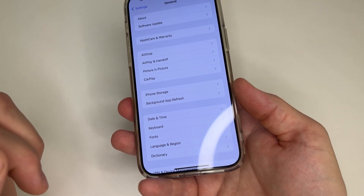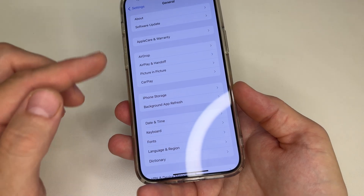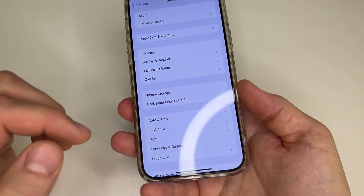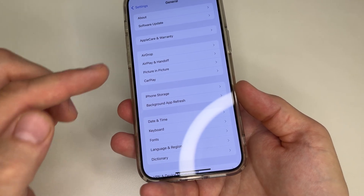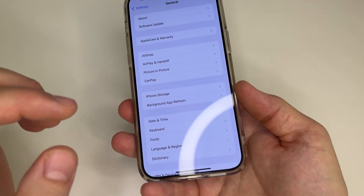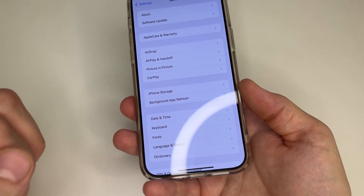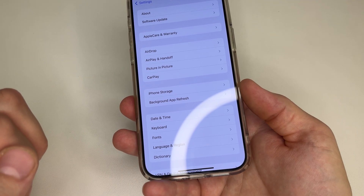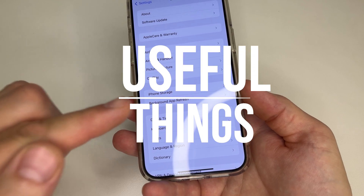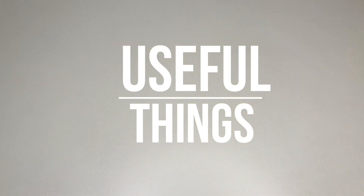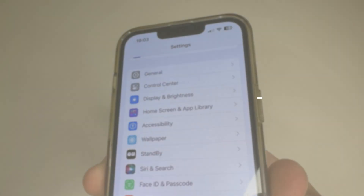In this video, I'm going to show you which settings to change on your iPhone because they track you, drain your battery faster, and slow down your iPhone. These settings can be found on every iPhone, so you can find them on yours too. Subscribe to my channel if you haven't already, and let's dive in.